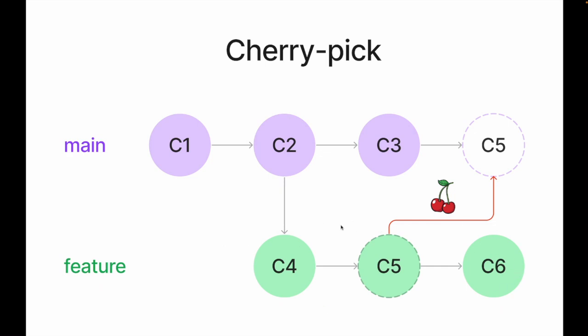Usually when we finish feature development we merge the whole feature branch into the main branch, but sometimes we don't need all these commits, we need just some special commits from here, for example this one. To append this commit into the main branch we need to use git cherry pick command.